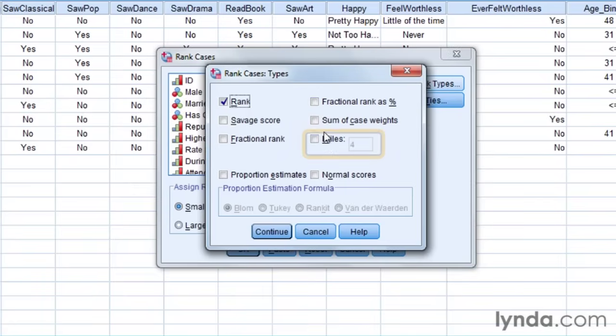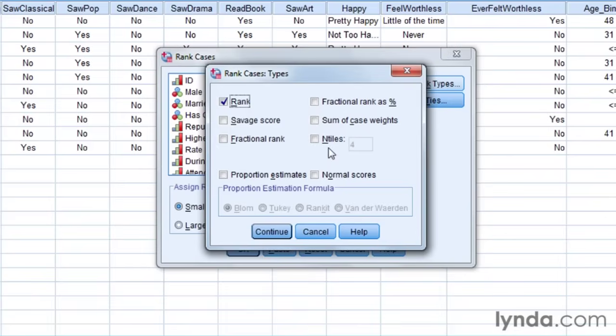Similarly, I have the option of creating n-tiles or quartiles or quintiles like I did in the last one. I could have done this instead by telling it to create five equal groups. If I clicked on this one and put five, it would do the five equal groups, which was sort of what I was doing in the last one.